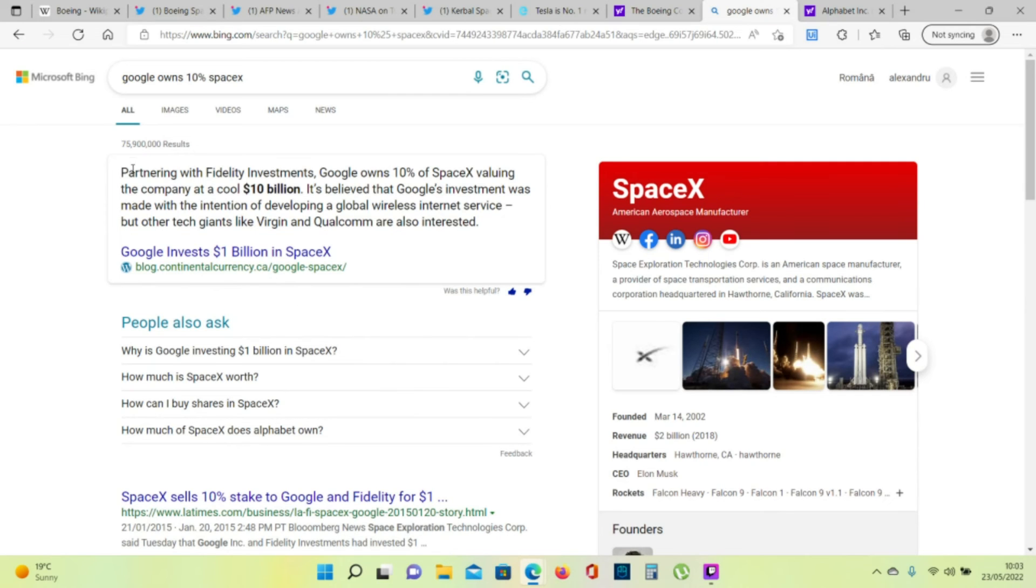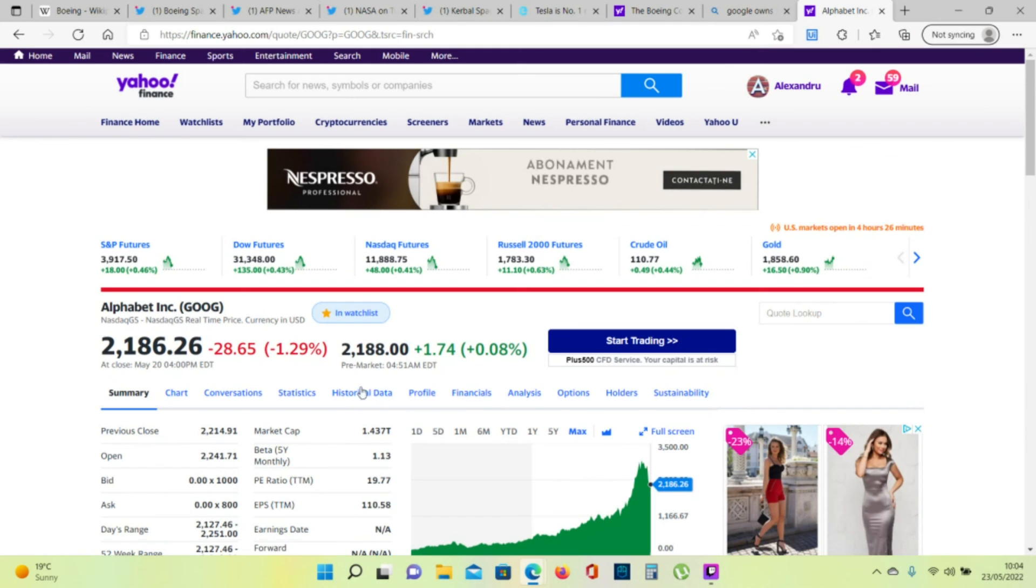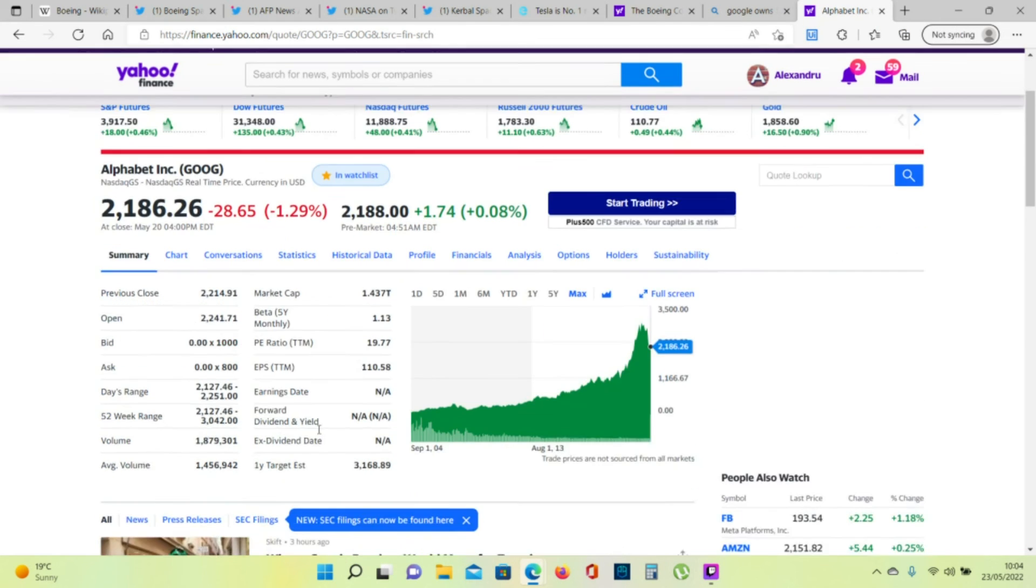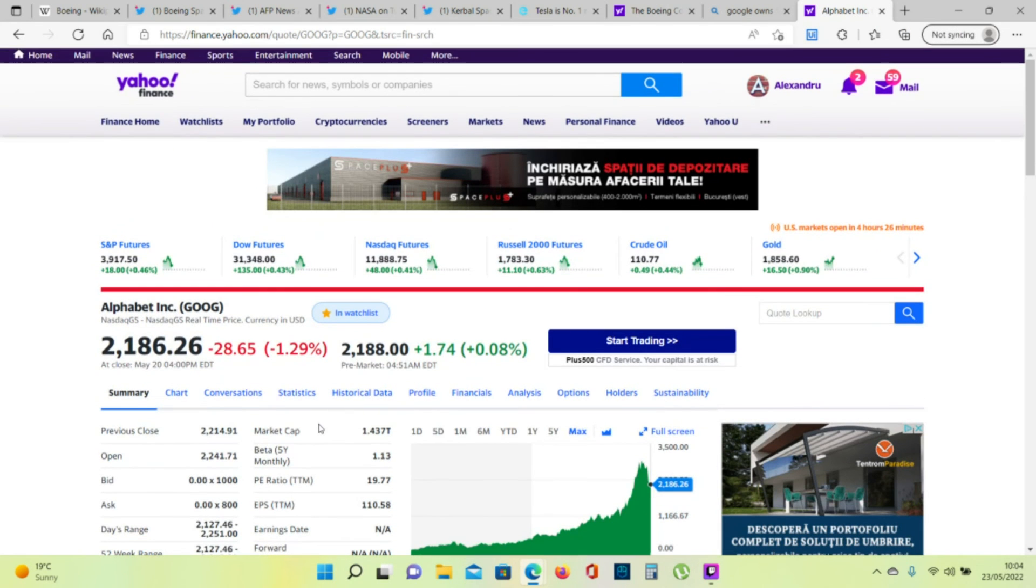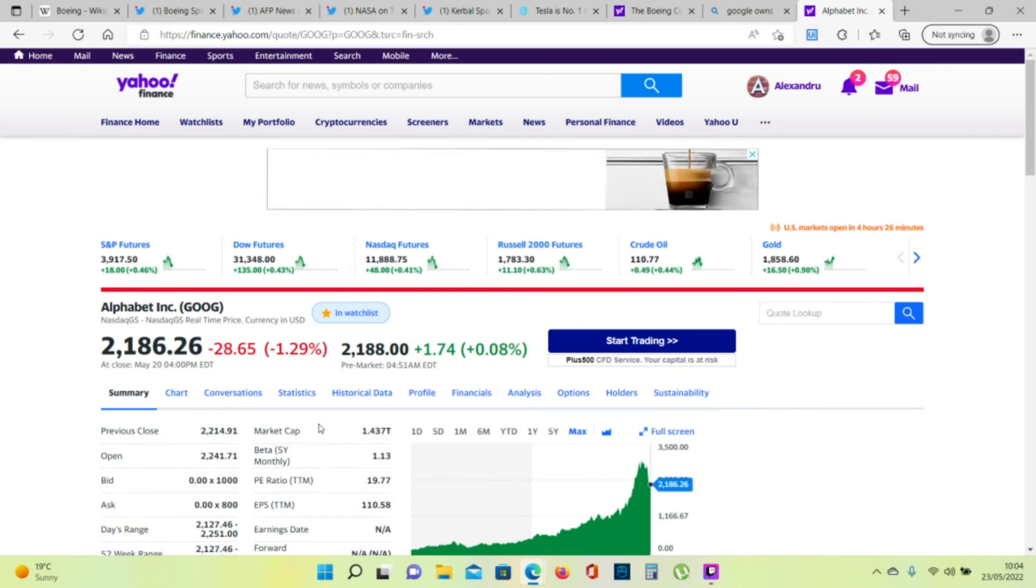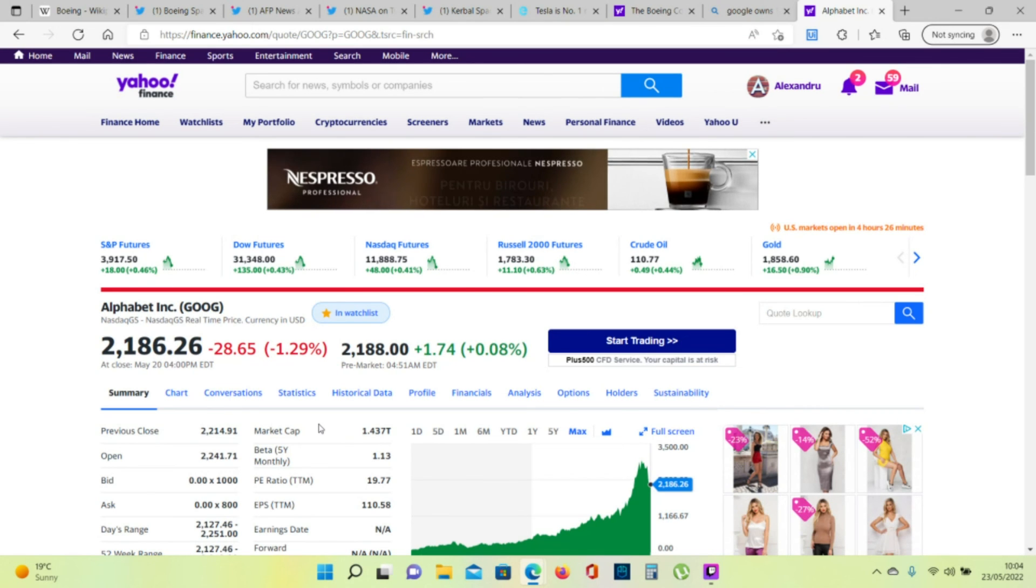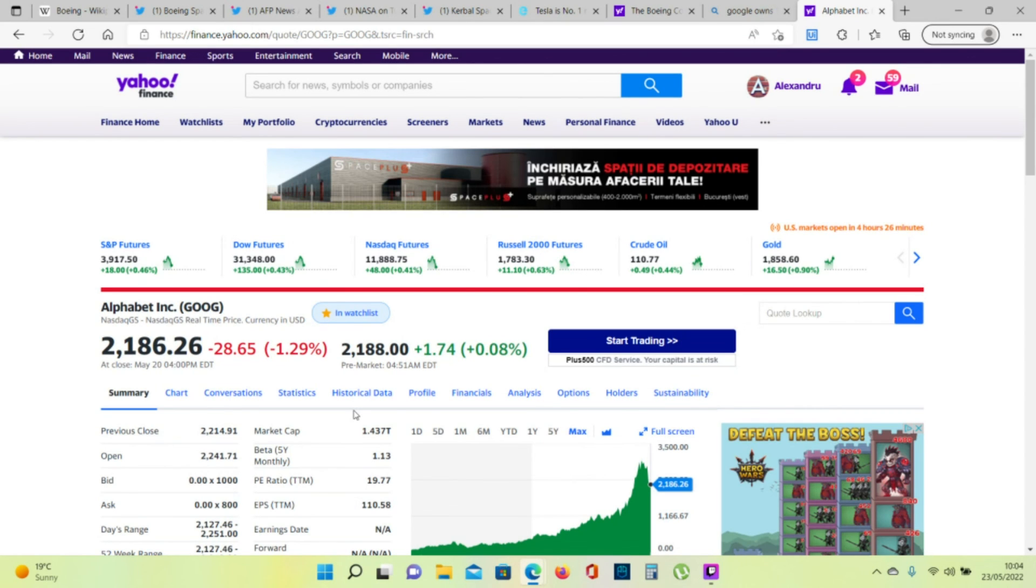And I was talking about SpaceX. SpaceX is the first private company to dock their space capsule to the International Space Station. Google owns 10% of SpaceX. Now you have two companies that you can invest in if you like space exploration and you believe in the future of space. Boeing and SpaceX, through Alphabet stock.